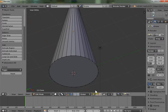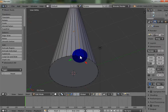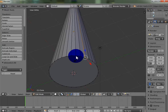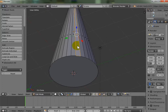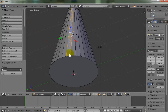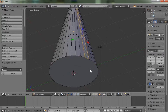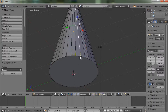Vertices, edges, and faces are the three words you need to know in 3D modeling, and they correspond to the three buttons at the bottom of the screen. Right now I have vertices selected, so right-clicking selects those little dots. If I switch to face mode, right-clicking selects faces. The middle mode lets me select edges.